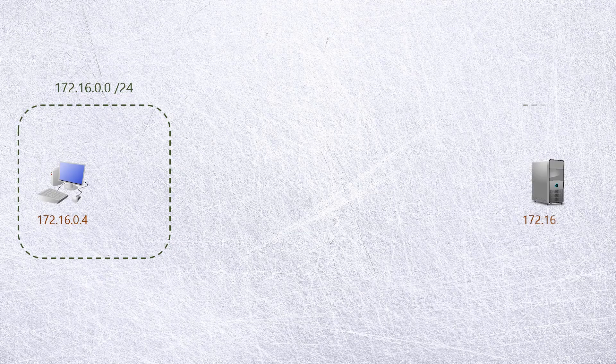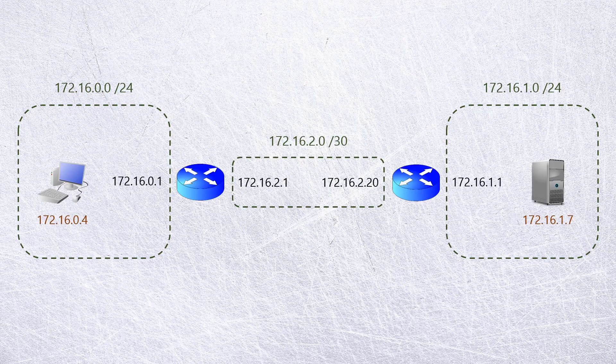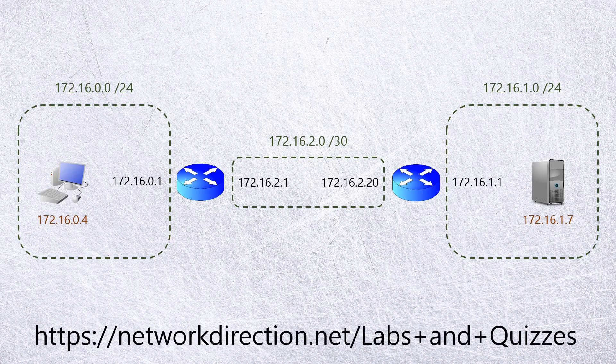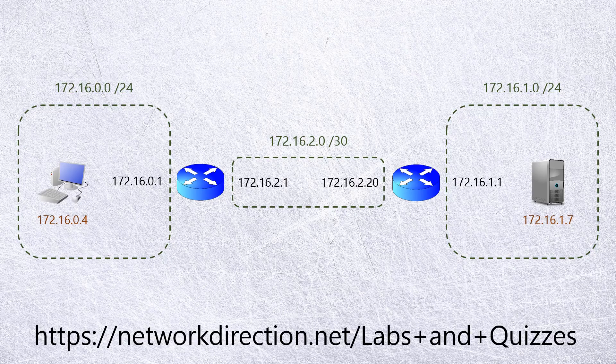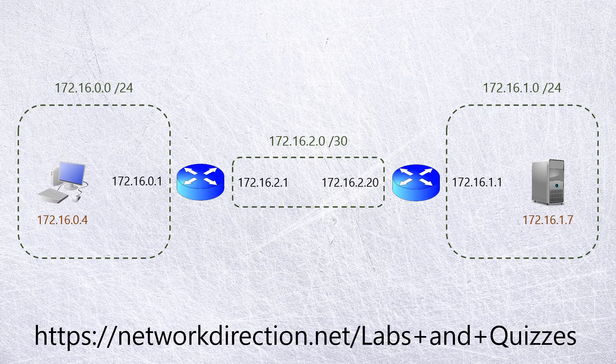See if you understand by testing yourself with this example. We have two slash 24 networks. These are joined together by a small slash 30 network. A device in network A is unable to communicate with a device in network B. Why are they unable to communicate?